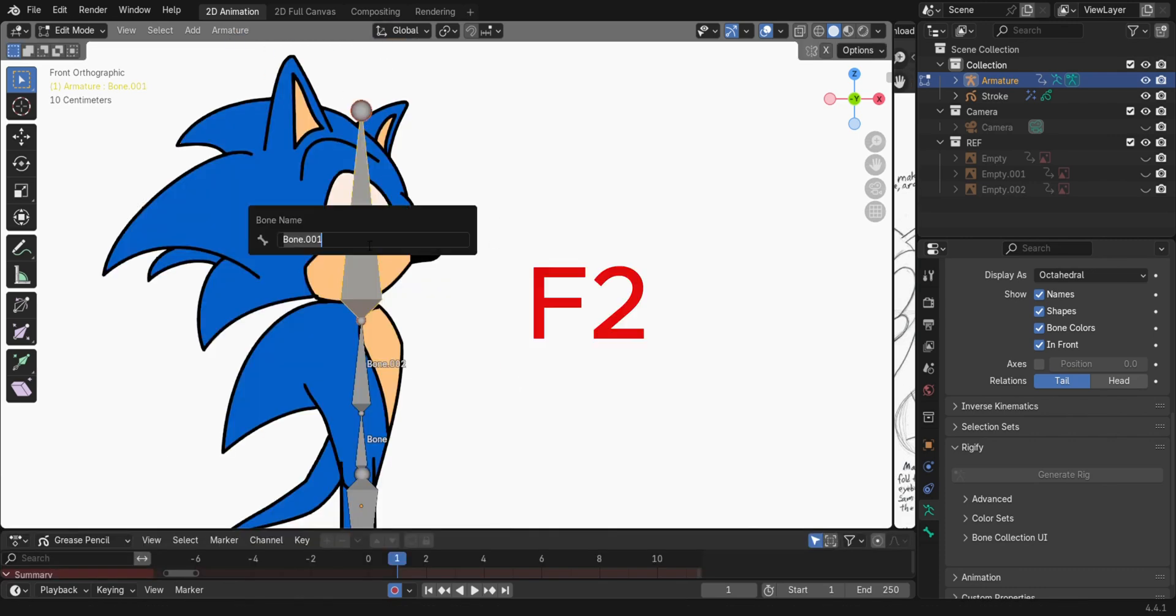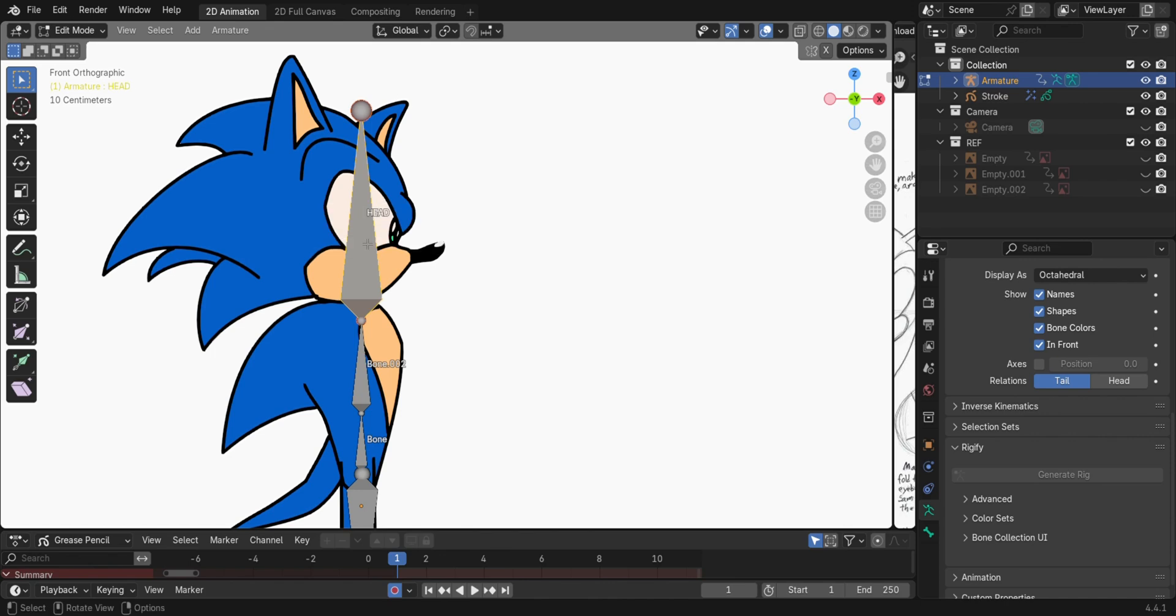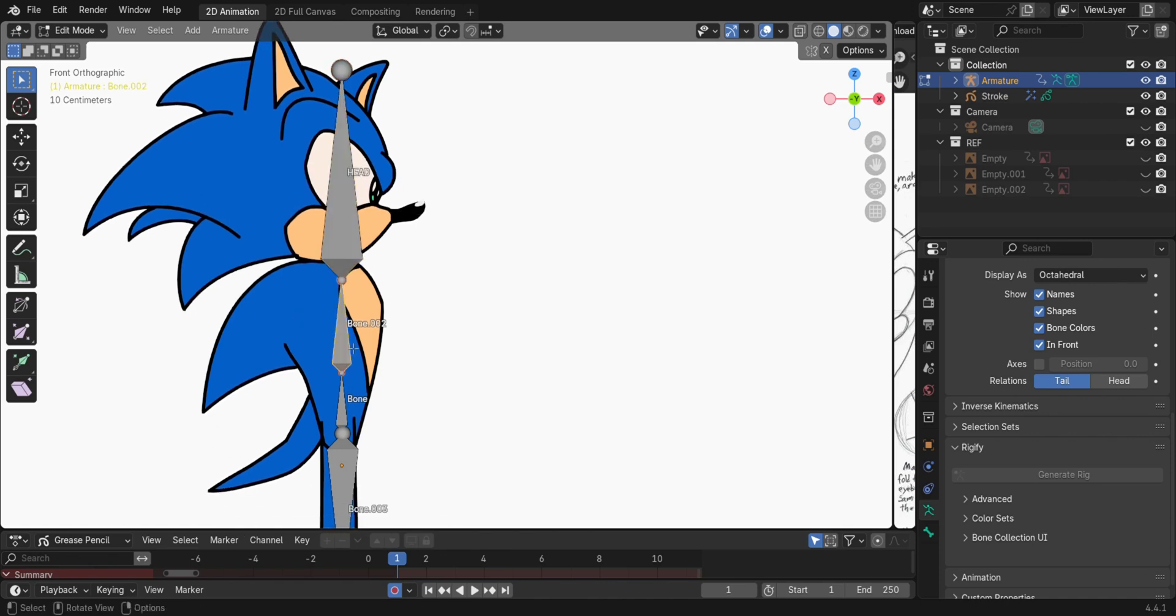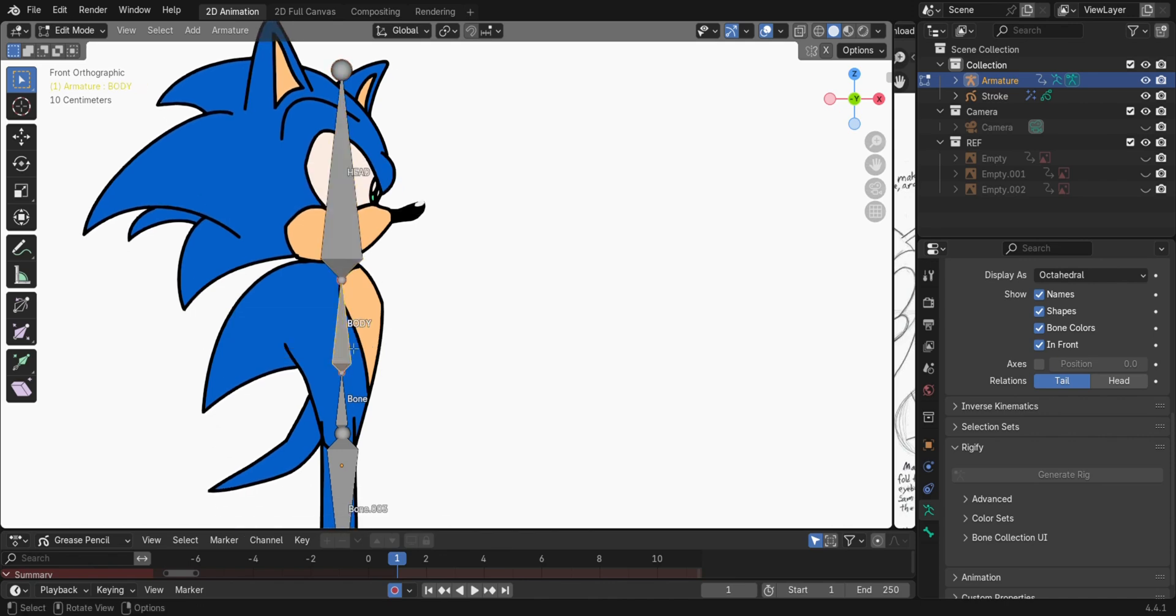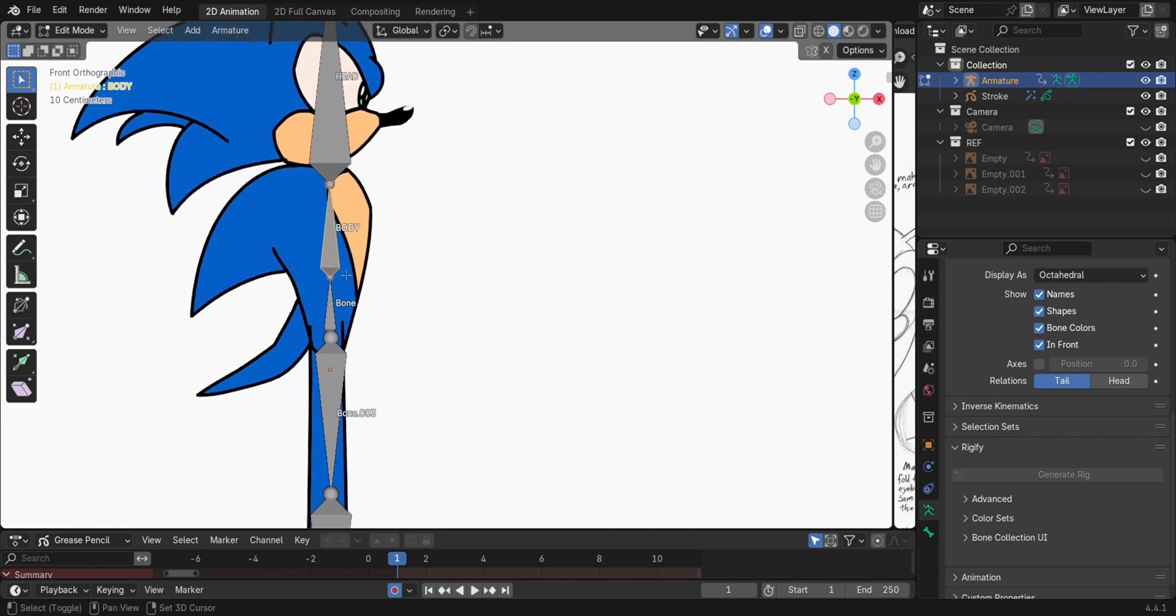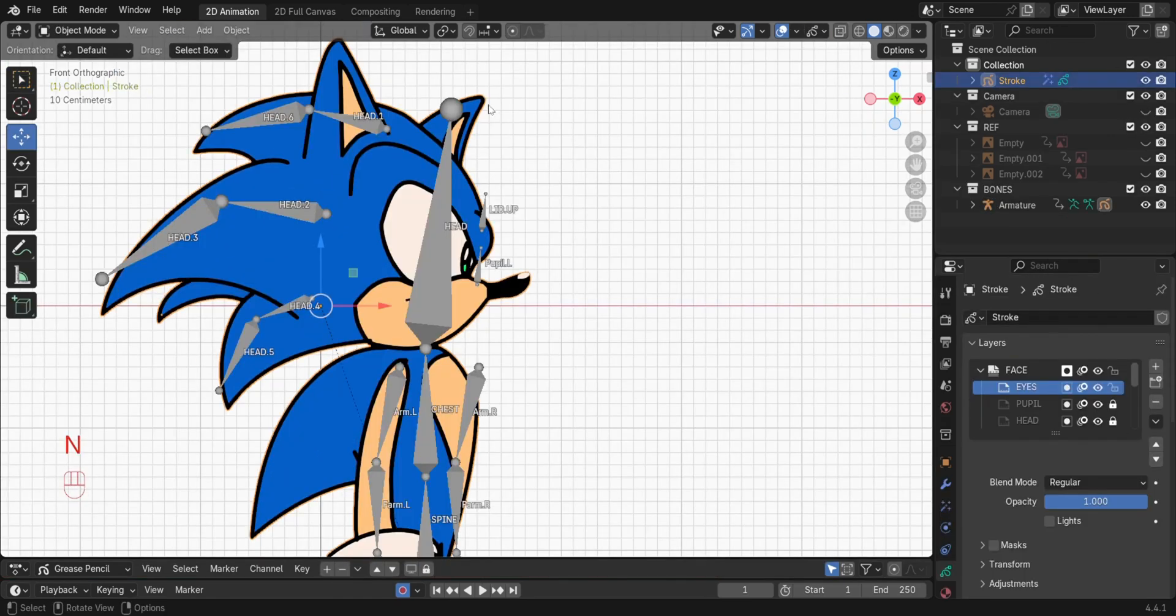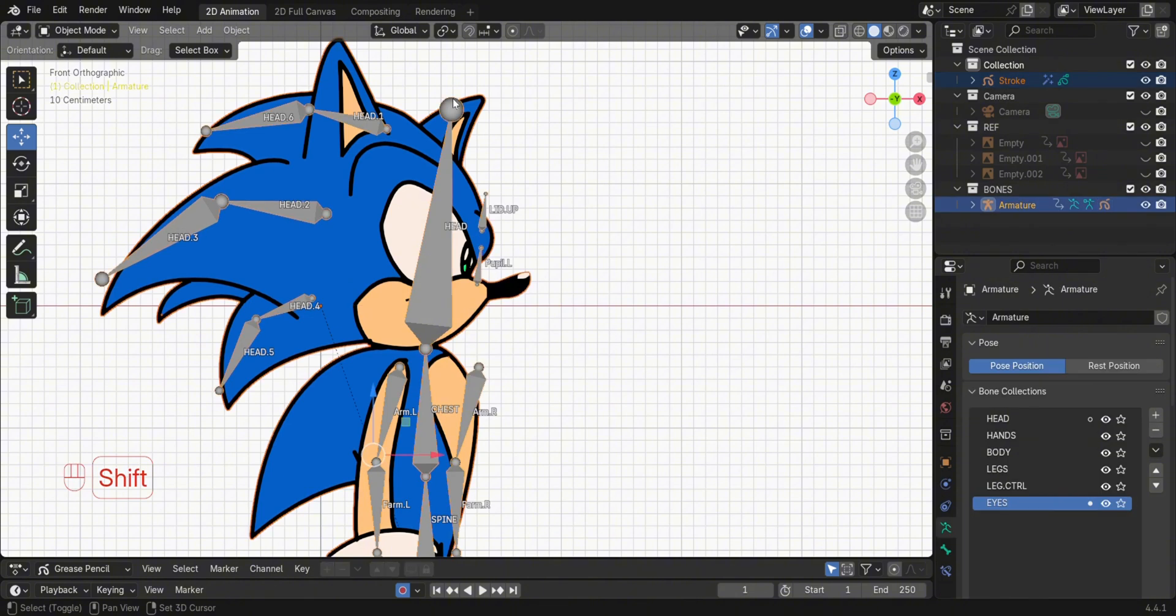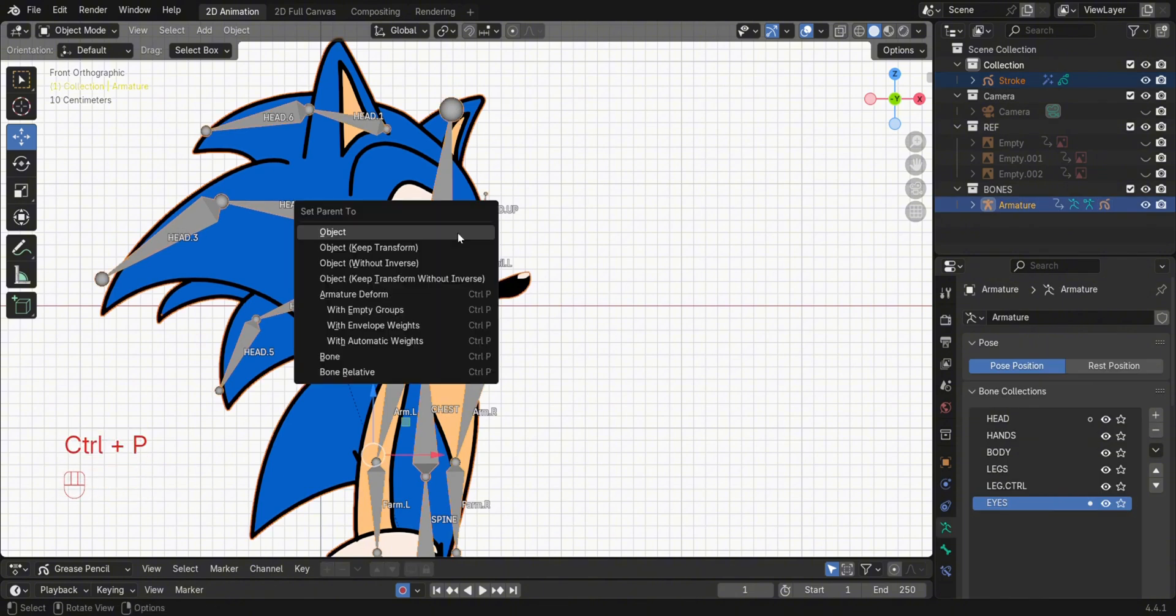To name the bones, press F to do the same to the rest of the bones. In order to attach the character to the bones, select the character, then Shift-Select the rig. Then press Ctrl-P. Select With Empty Groups.